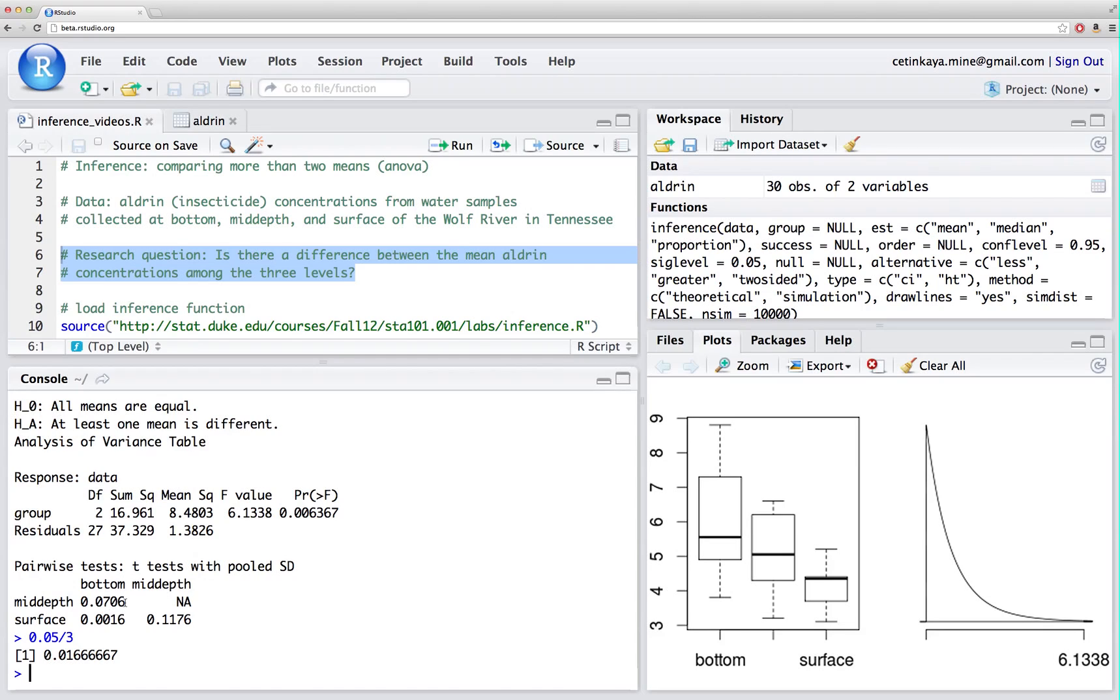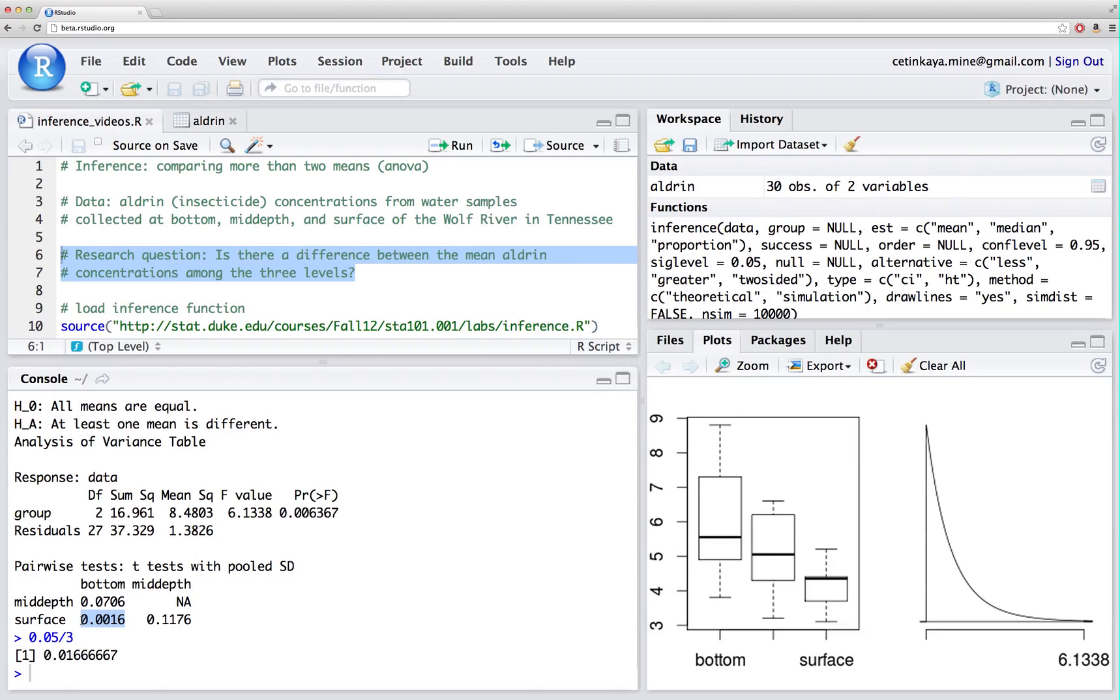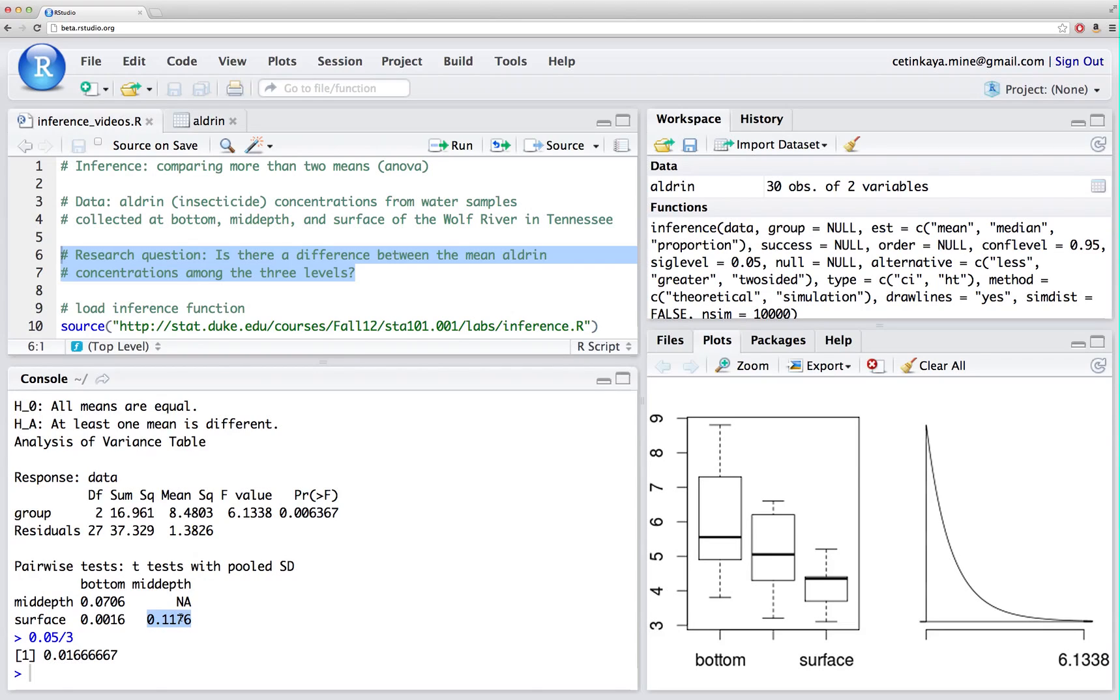So 0.07 is definitely greater than that, so I would fail to reject the null hypothesis, and conclude that there probably isn't a difference between the average aldrin concentrations between bottom and mid-depth. Next is comparison of bottom and surface, and this p-value is actually smaller than the modified alpha level, so I could reject that null hypothesis and conclude that there might be a difference between bottom and surface, and the last test is comparing mid-depth and surface, and that p-value is simply too large again, and I would fail to reject that null hypothesis for this pairwise t-test comparing mid-depth and surface levels.